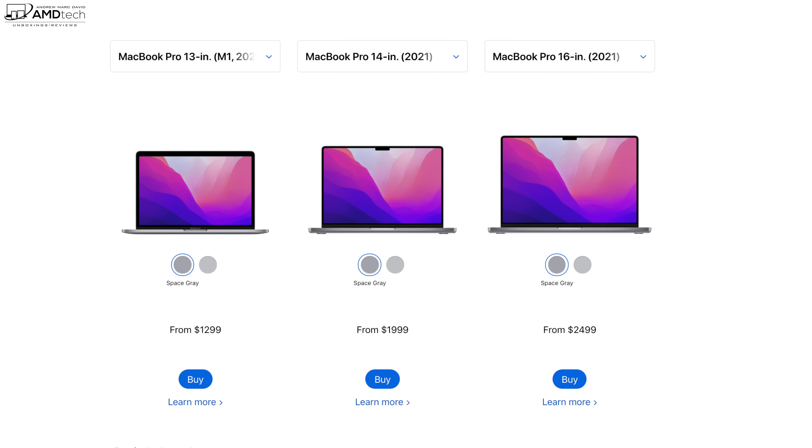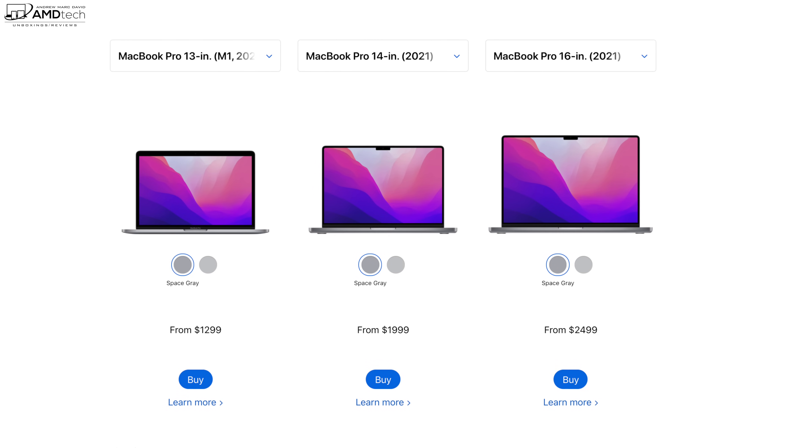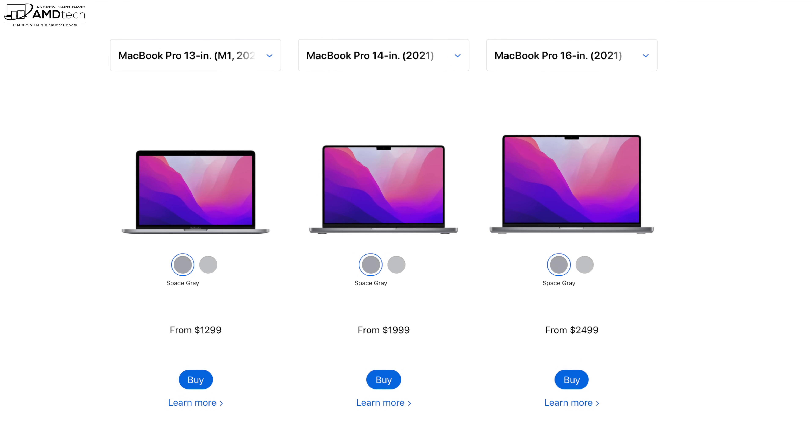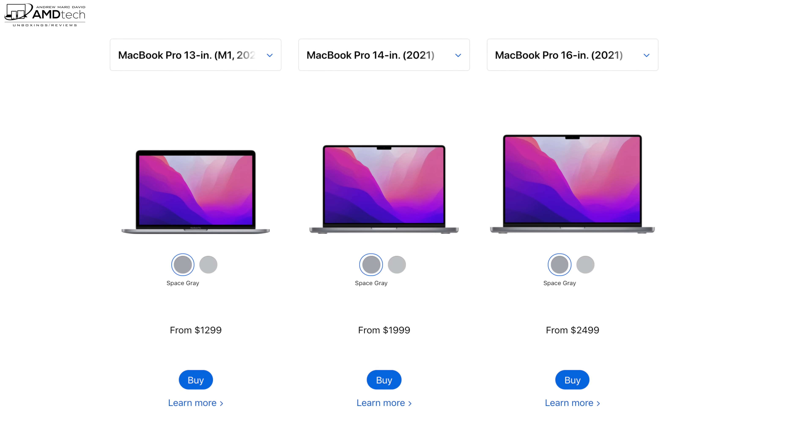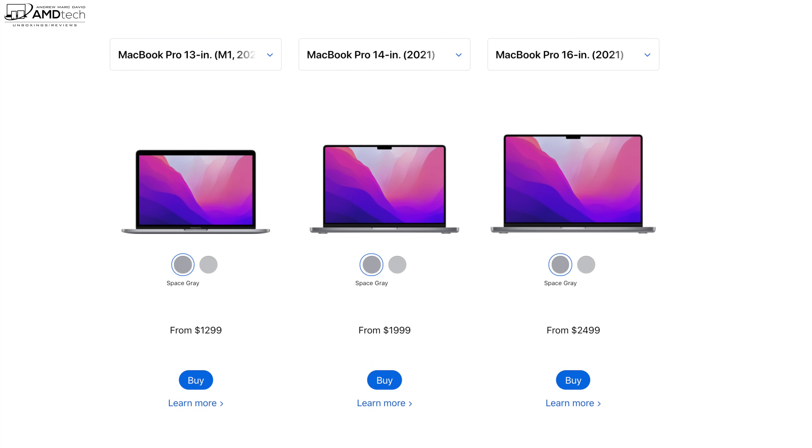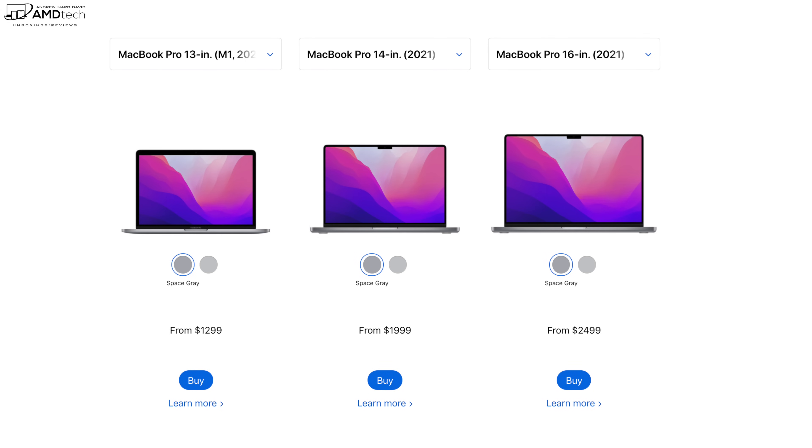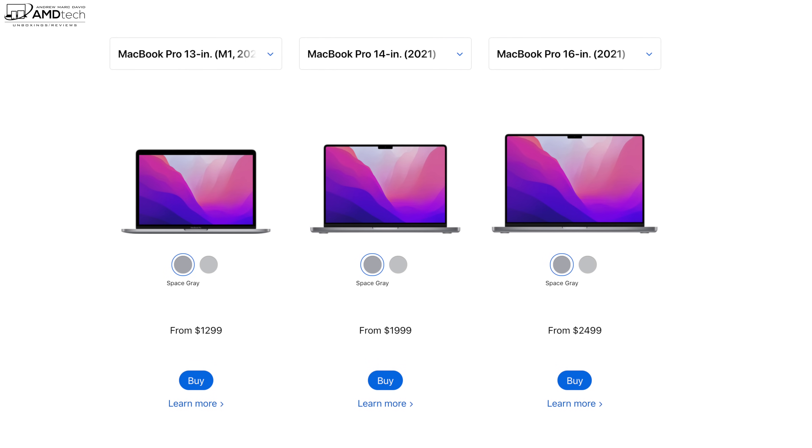Pricing for the 14 inch starts at $1,999 US and pricing for the 16 inch model starts at $2,499 US. For those interested, I'll leave a link in the description below for more information and where you can buy one.